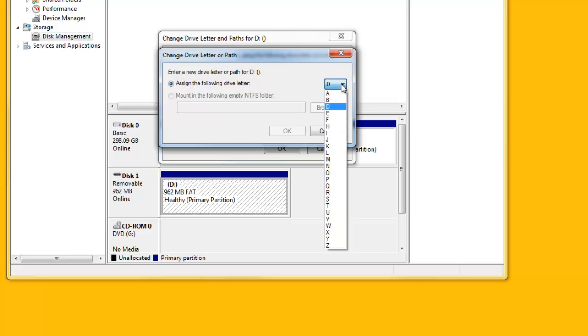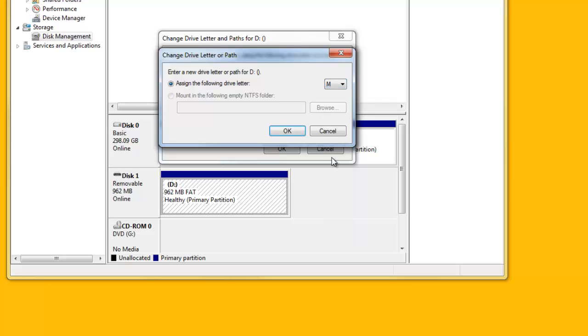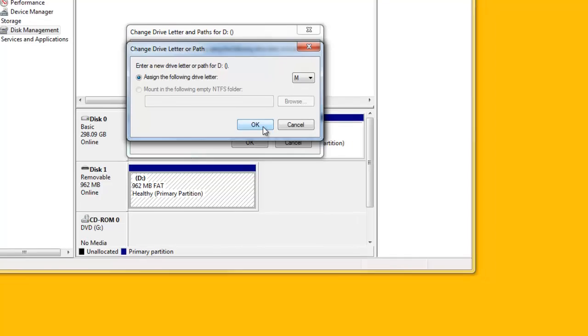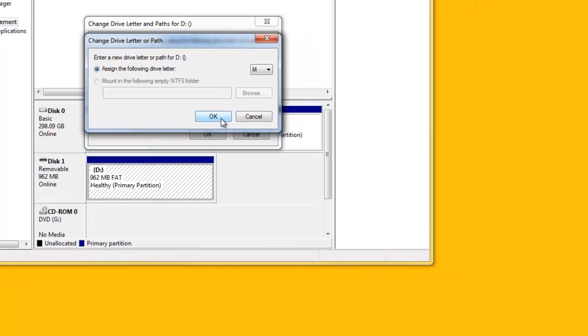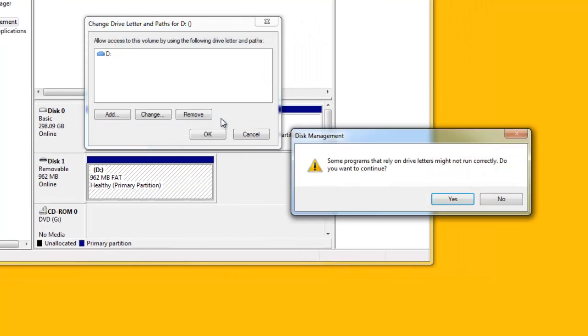Select a new drive letter. Selecting M for Memory or Mem Card may be logical. Click the OK button to assign the drive letter.